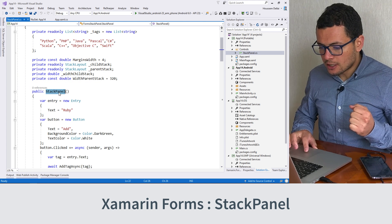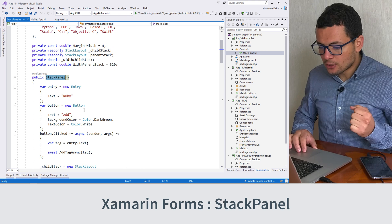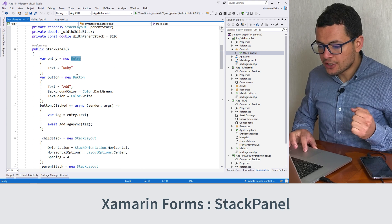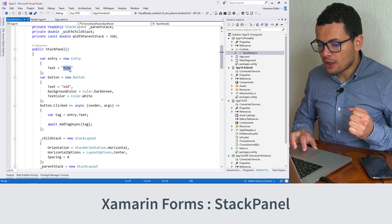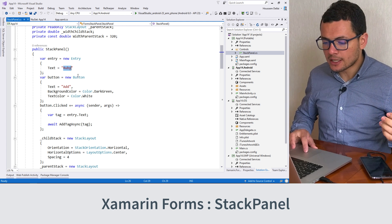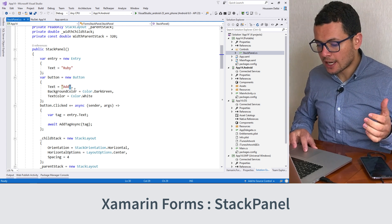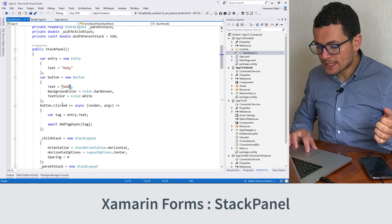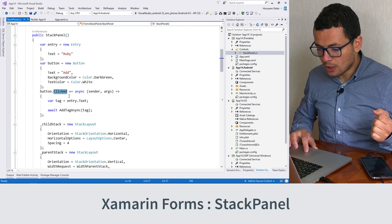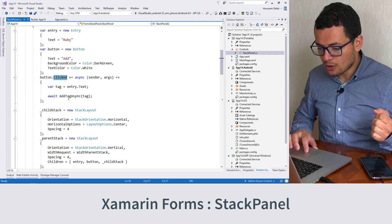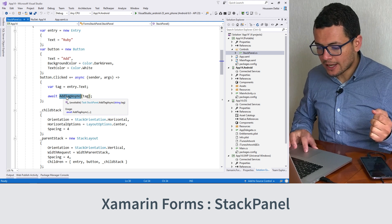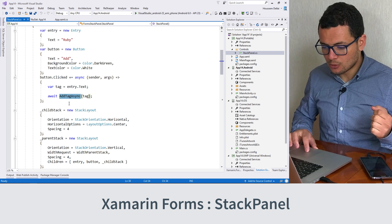At the constructor of the StackPanel, we have an entry and a button so that the user can enter the item they want, then click the button to add that item to the StackPanel. We also have the clicked event for the button, which will execute the addTagAsync method, which we'll see later.